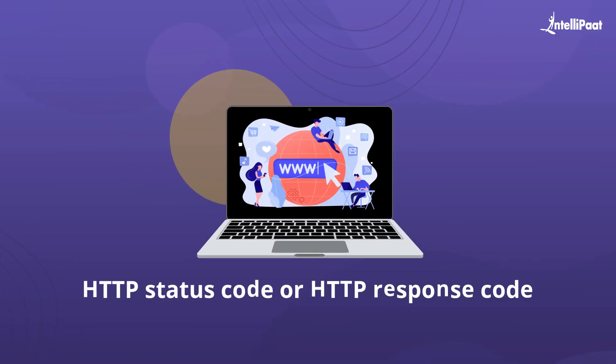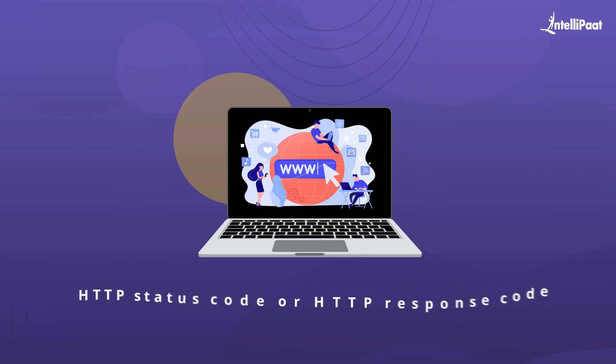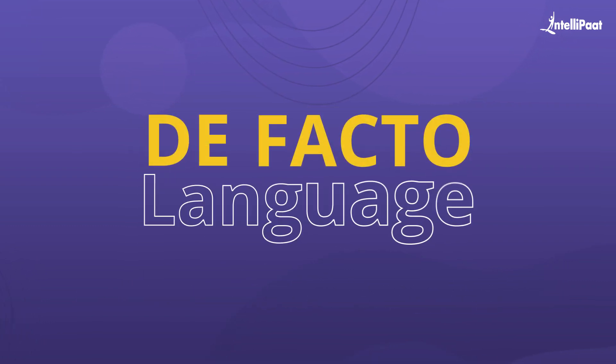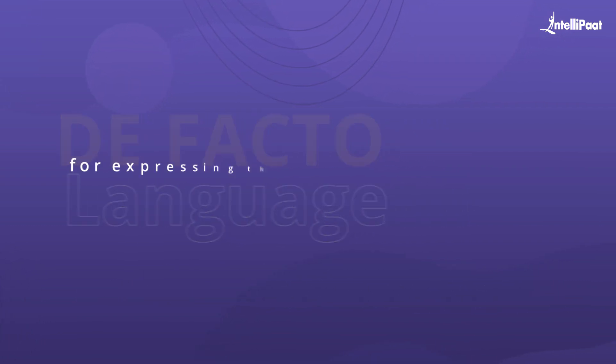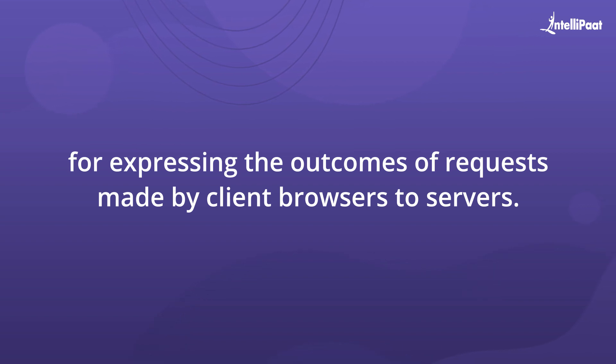On the other hand, HTTP status codes or HTTP response codes are the de facto language for expressing the outcomes of requests made by client browsers to servers.